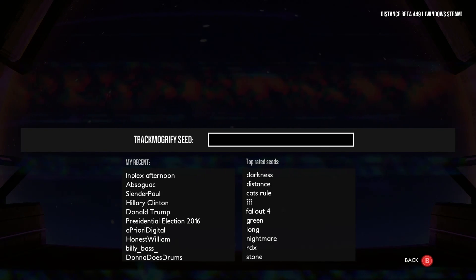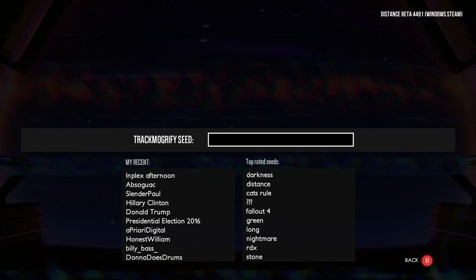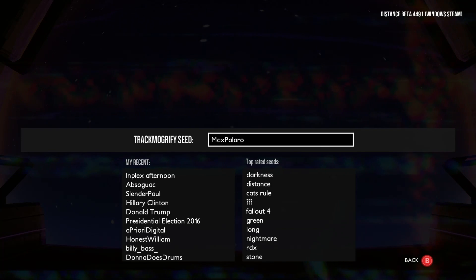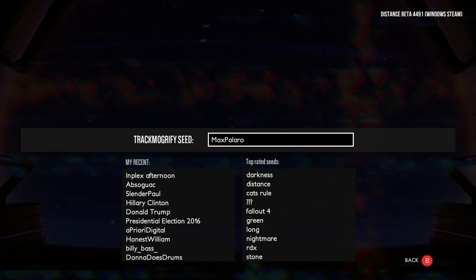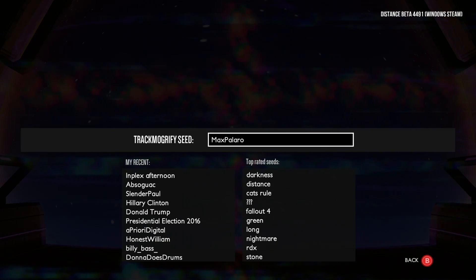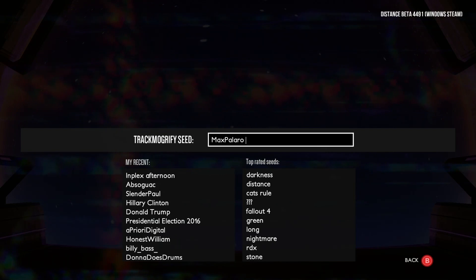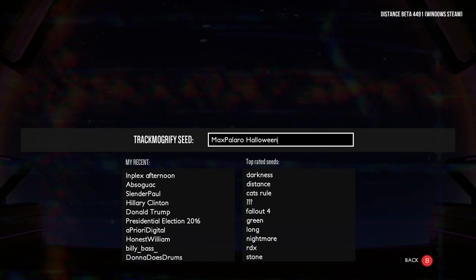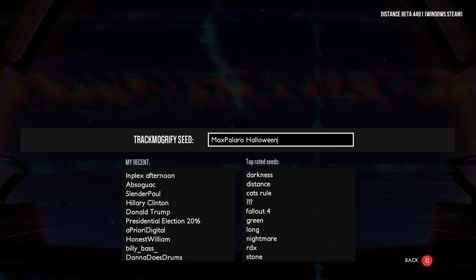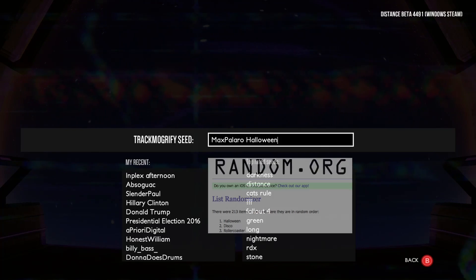So the next one on the list is another YouTube commenter — Max Polaro. Let's run the modifier again. Halloween! We're a little bit late for that, but okay. Halloween. We'll get a screenshot of that one as well. Let's go.